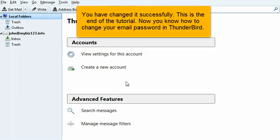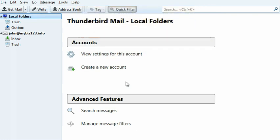You have changed it successfully. This is the end of the tutorial. Now you know how to change your email password in Thunderbird.